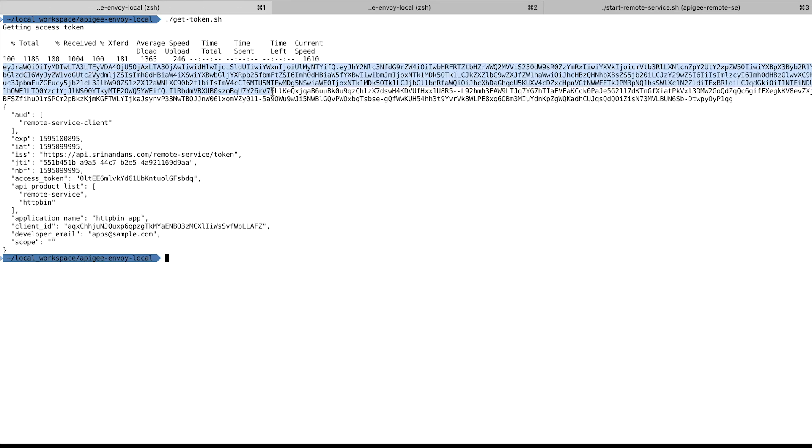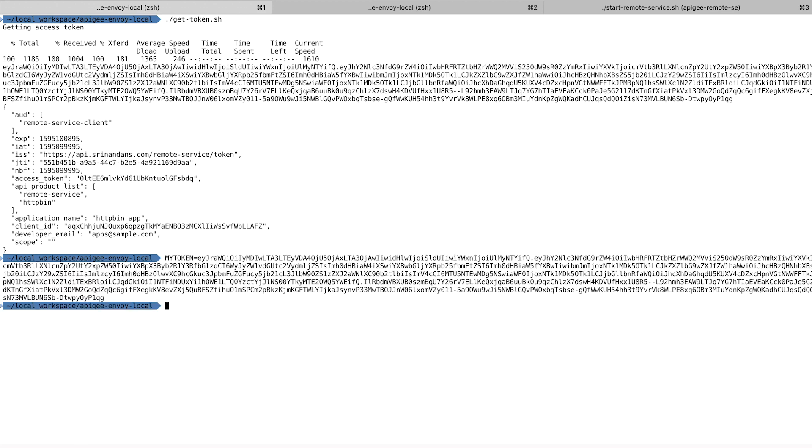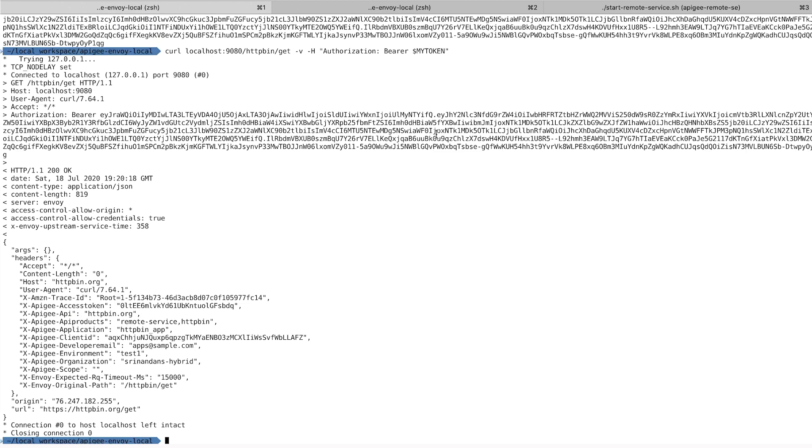Let me go and get the token from Apigee. Once I have the token, I'll rerun the command to access the API endpoint, this time by passing the token as a parameter. And this time around, I'm able to access the API endpoint.